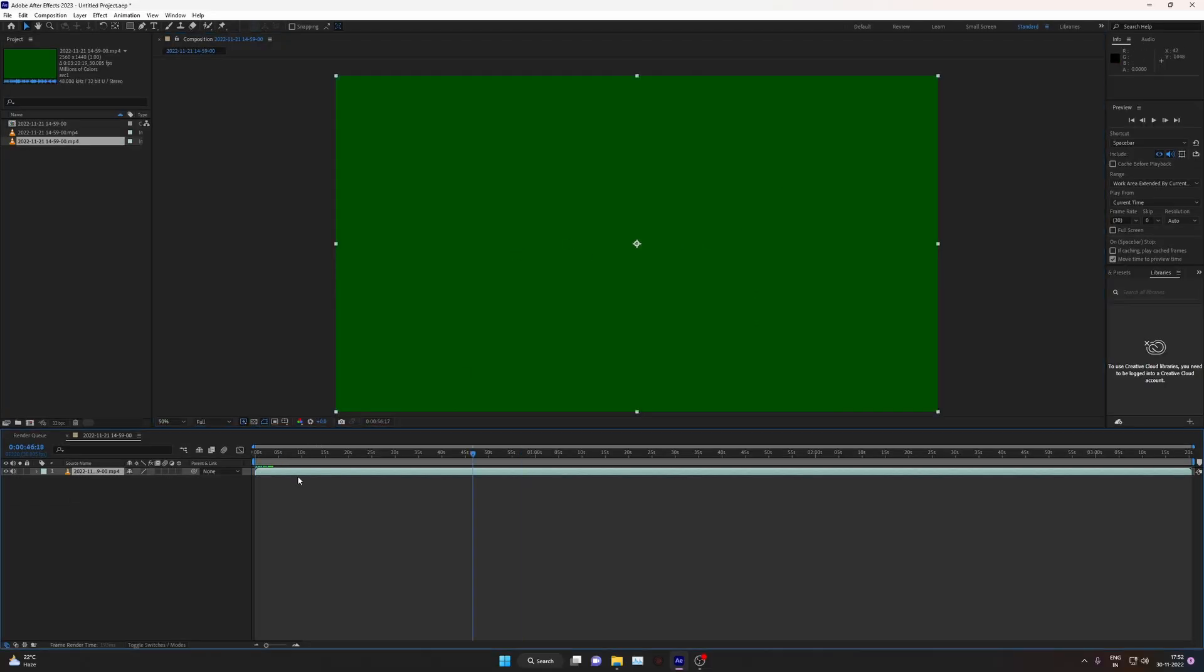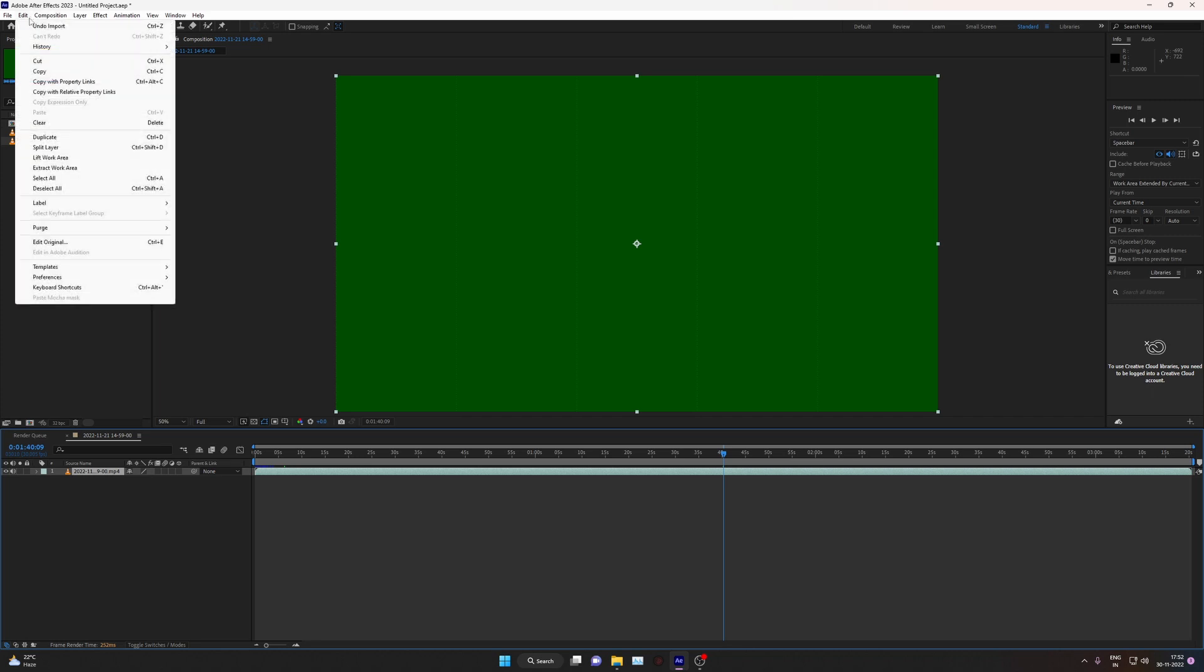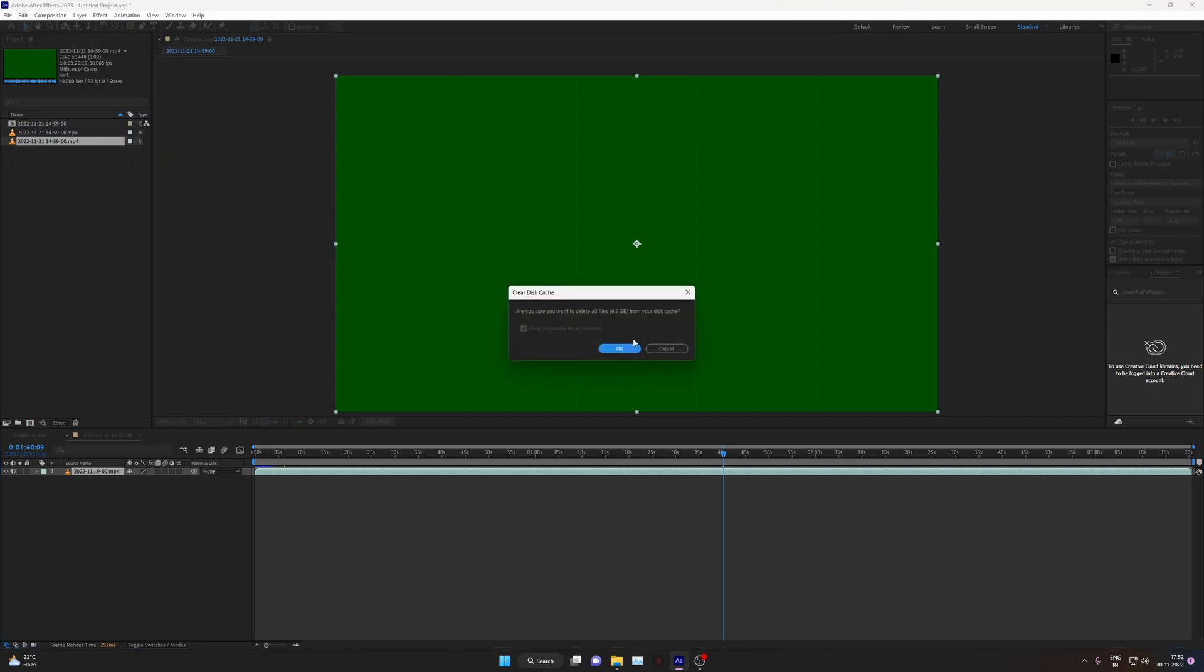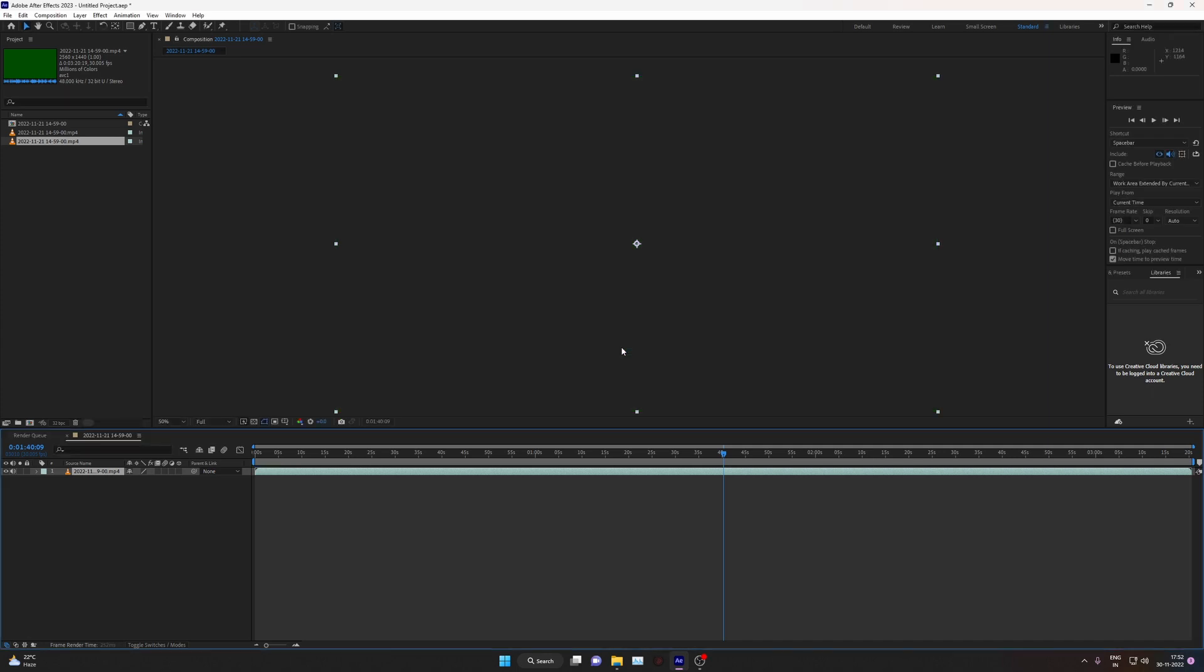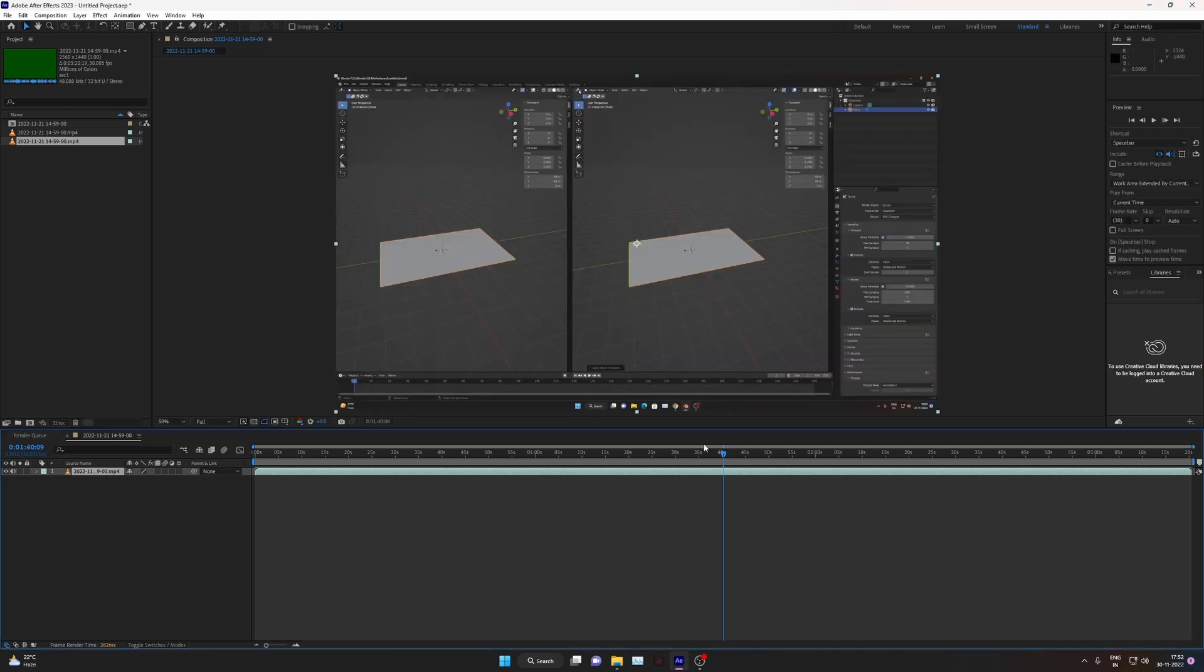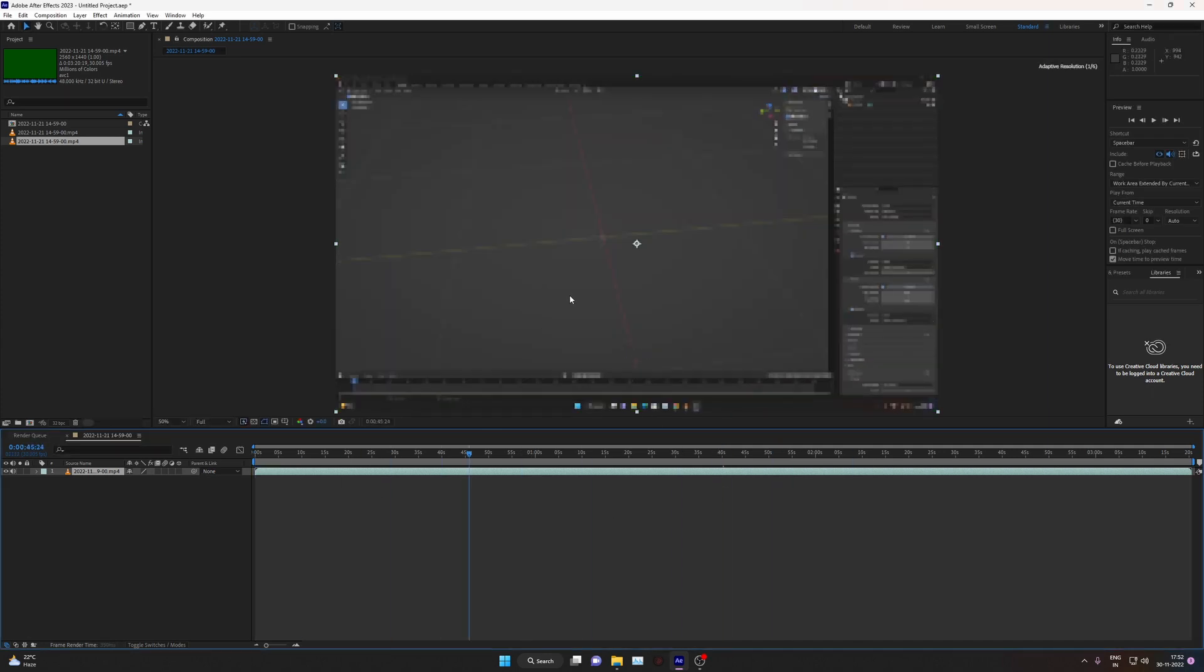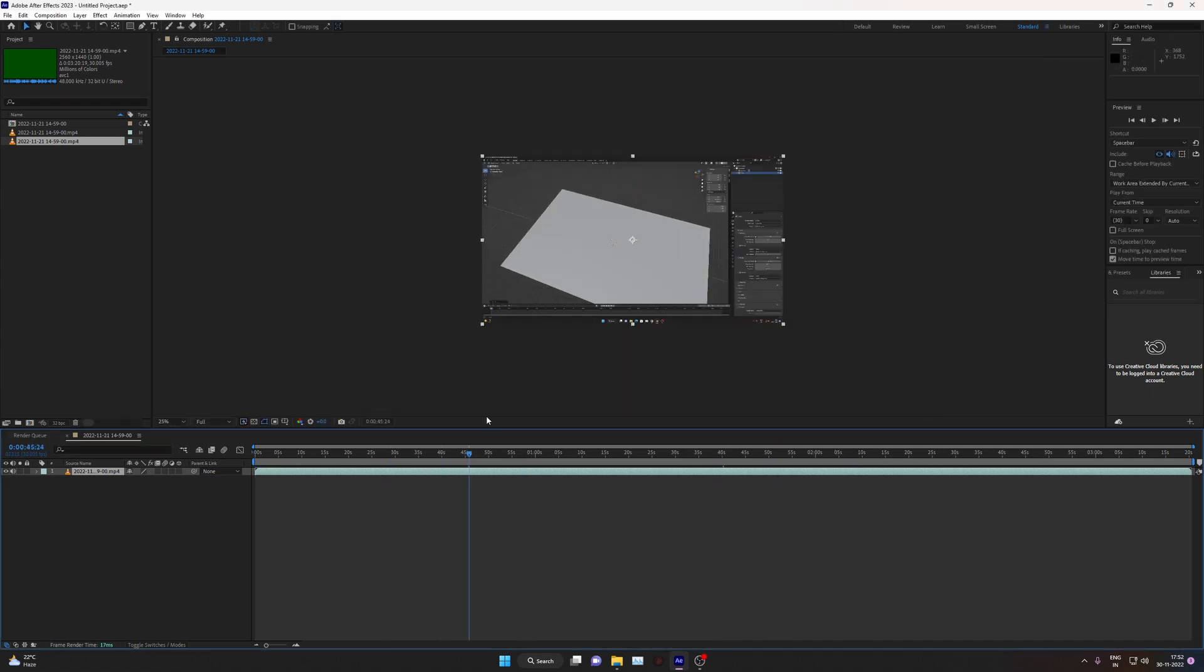And if it still will not show the result, just go in Edit, Purge All Cache and press OK. And here it is, so your video will work fine. This is the solution, thanks for watching.